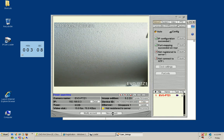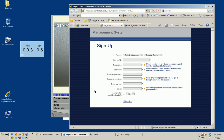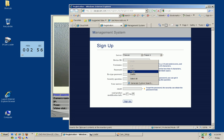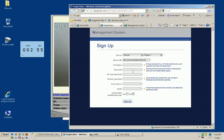New account will take you to this new account page where you're going to select the server. You need to remember this because we'll need it back in our setup software. You'll right-click and paste in your device ID, set up your username and password, and finish that. Once you enter that, you'll click the sign up button.